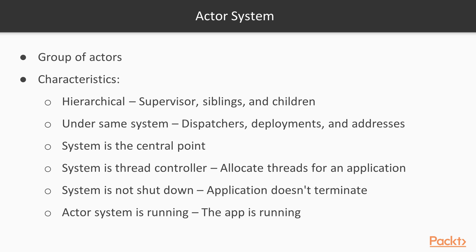The actor system is the central point where the actors are created and looked for. As you may guess, the actor system internally is a thread controller. The actor system decides when to allocate threads for an application. If the actor system is not shut down with the system.shutdown line, the application doesn't terminate. While the actor system is running, the app is running.